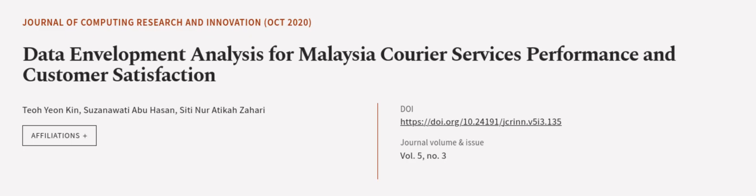This article was authored by Tio Yun Kin, Susanawati Abu Hassan and Siti Nur Atika Zahari. We are article.tv, links in the description below.